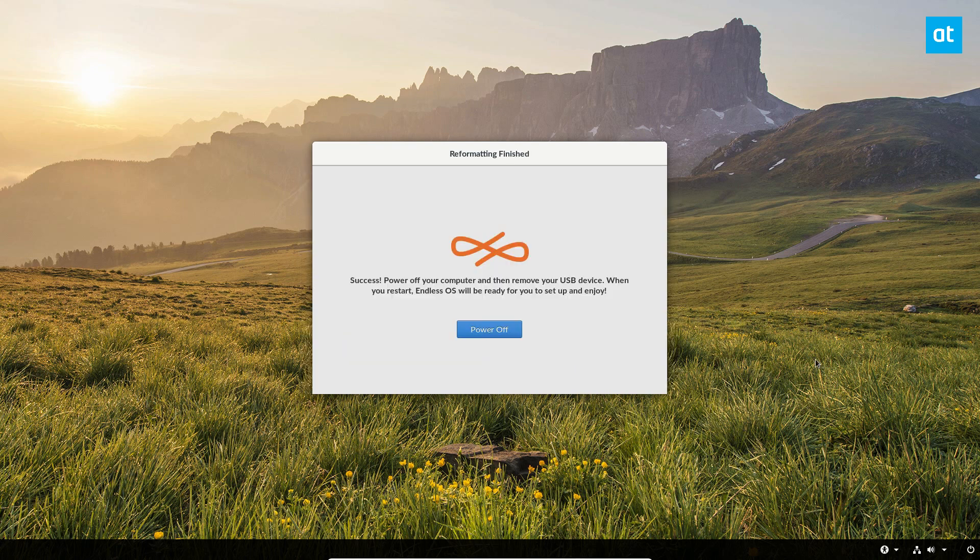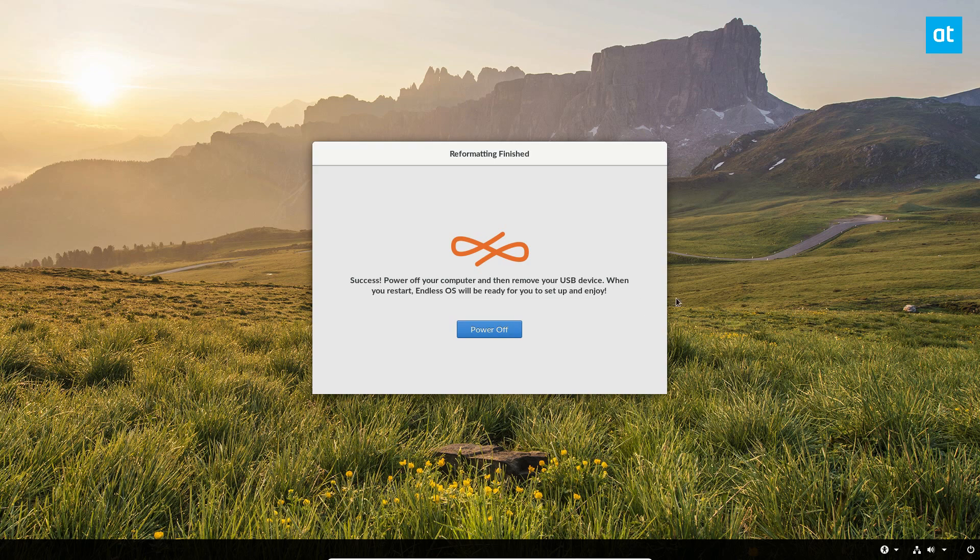All right, so Endless OS is done reformatting, but the installation isn't entirely over. You see, unlike a lot of other distributions where you need to install and set up your user and everything right out of the gate, with Endless you power off, you remove the disk, and then you set up your user. So let's do that now. Click the power off button.